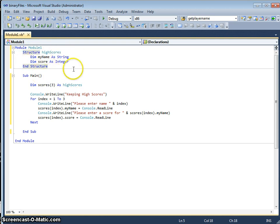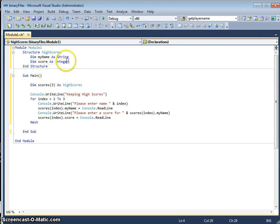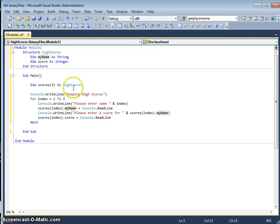It's a global structure, it's outside the sub-main, it's outside any sub-procedure. As part of the global structure, I've got two variables, my name and score.